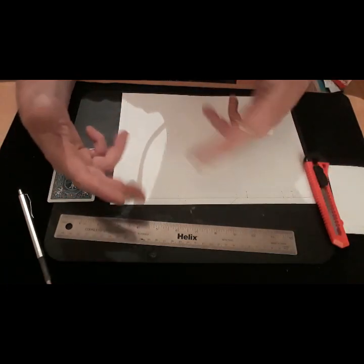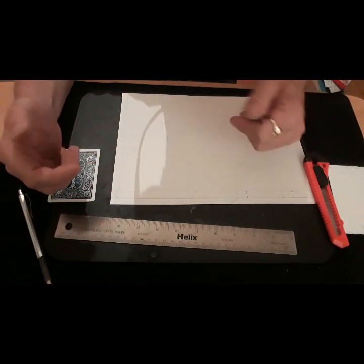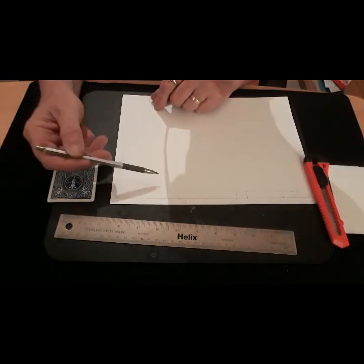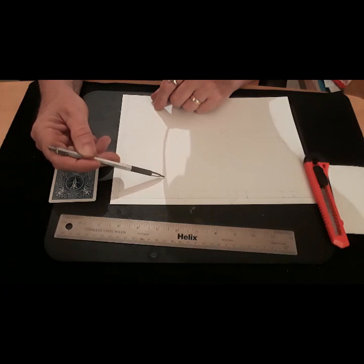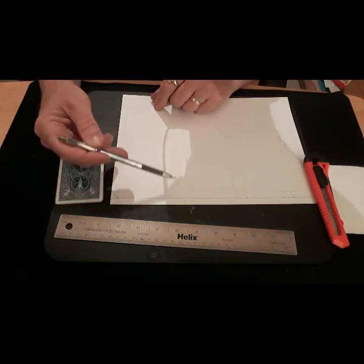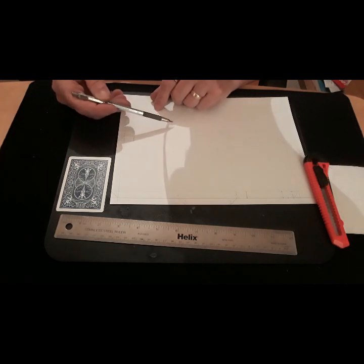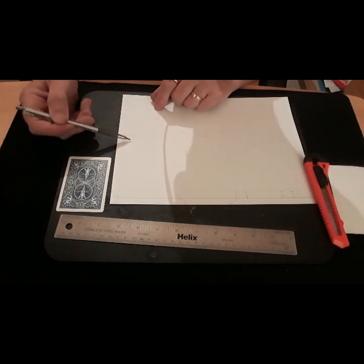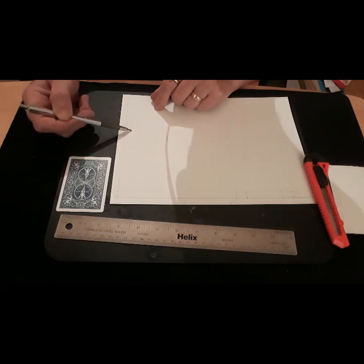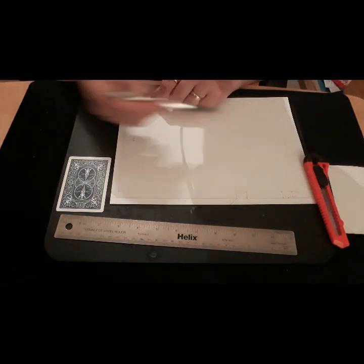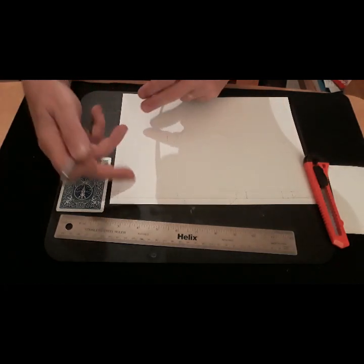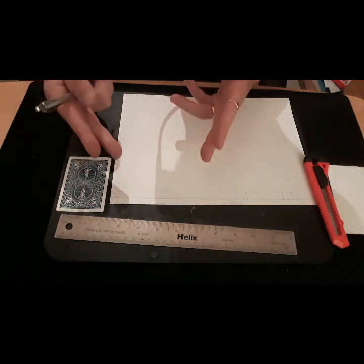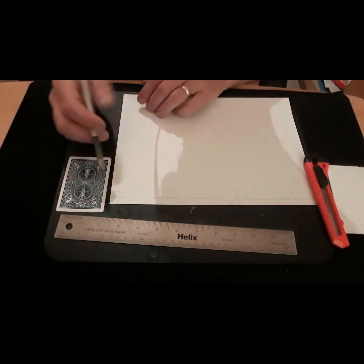Take your playing card and lay it so it's touching the bottom line and that side line. Draw up the side of it and across the top of it very lightly because this is just for a guide. Pause this as you're going. Get all the parts done as we're walking through it.